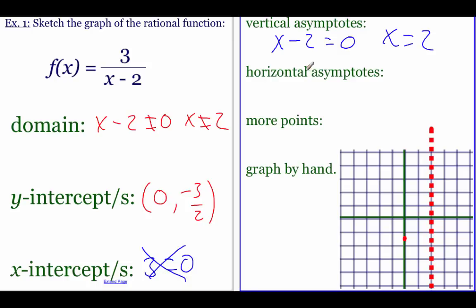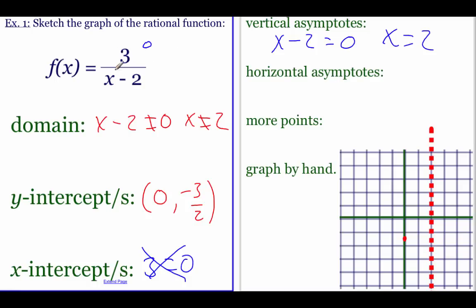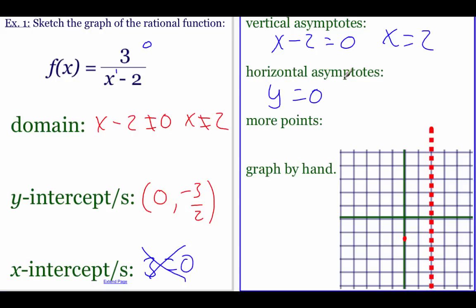Next, find the horizontal asymptotes. Look at the powers on top and bottom. Since there isn't an x value on top, it's like a zero power, while on the bottom there's a first power. If the power on top is smaller than the power on bottom, then the line y equals zero is automatically a horizontal asymptote.